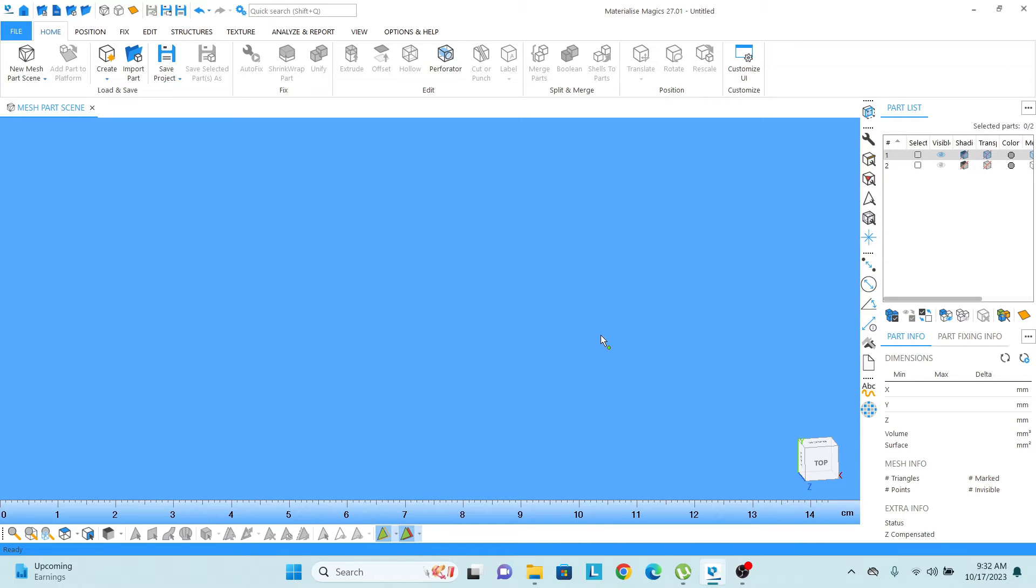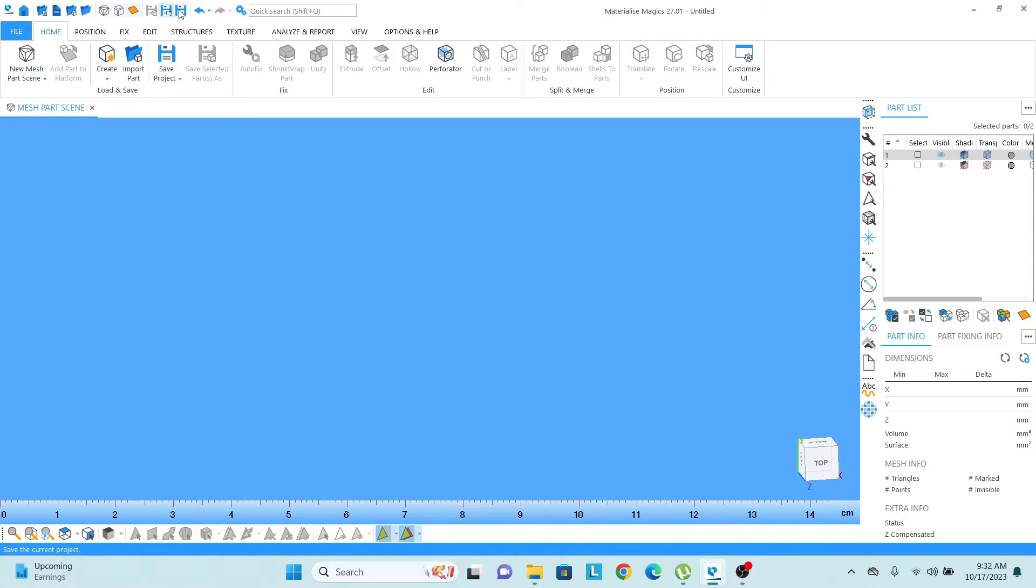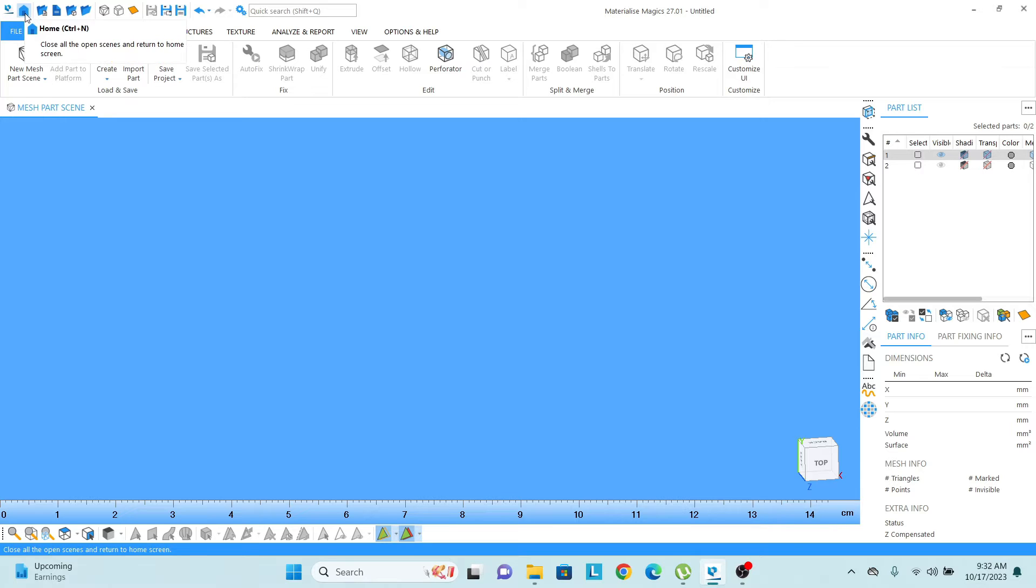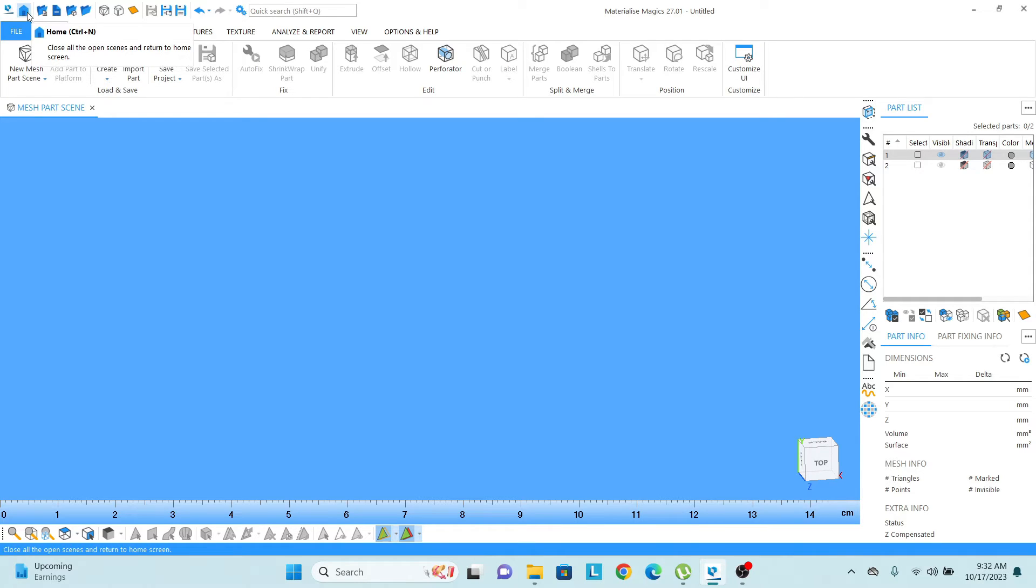So let's start from the upper bar. Here we can see there are so many logos, the functions are there. So first of all, I just need to highlight one thing.